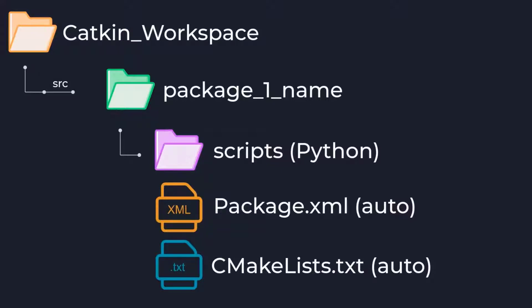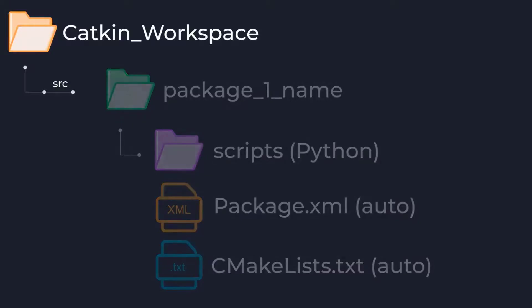The second file is another cmake list text file which has specific instructions on compiling our package and if we created a new message type, services, actions, etc., this is where we would let the ROS compiler know.